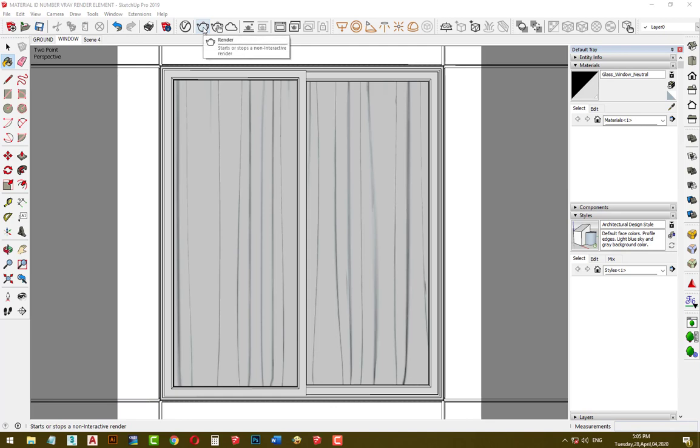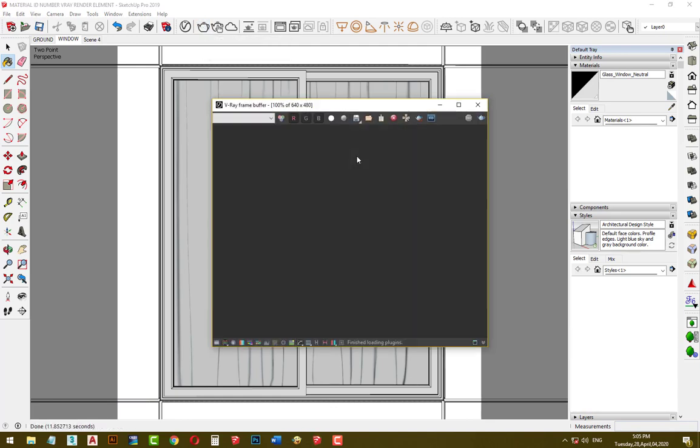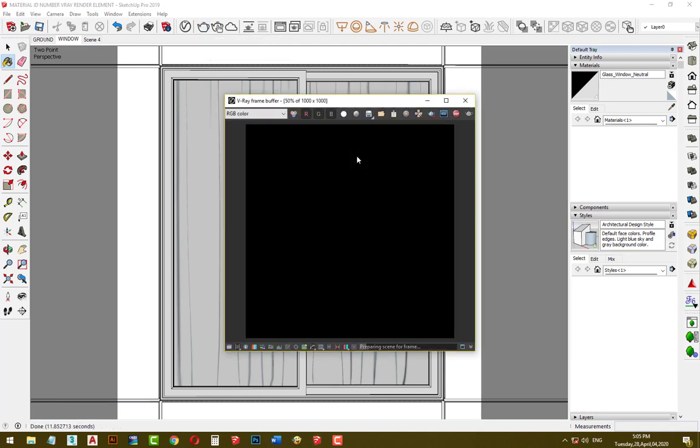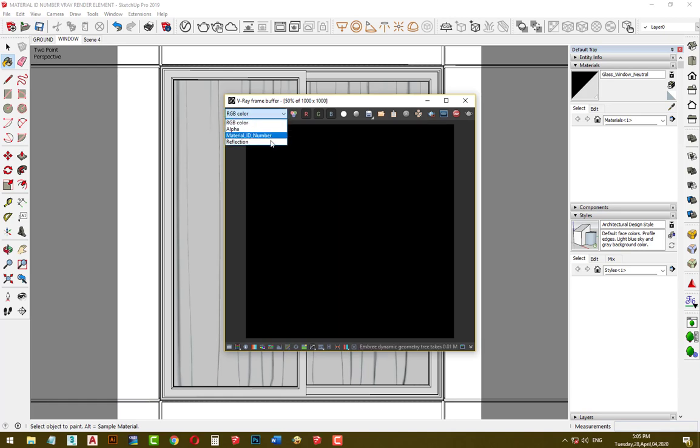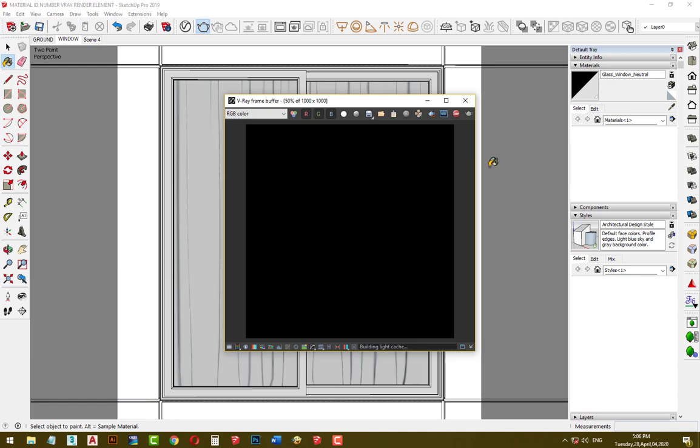Click on render. In V-Ray frame buffer you can see we have four channels: RGB color, alpha, material ID number, and reflection.